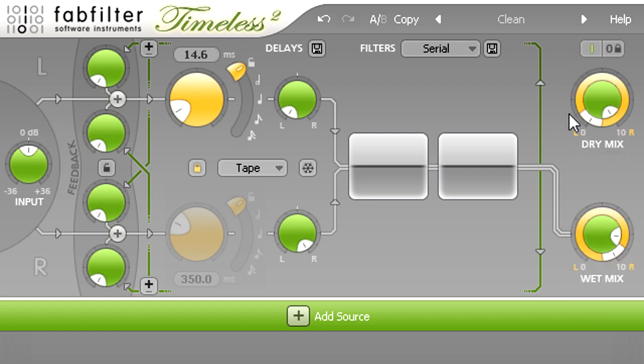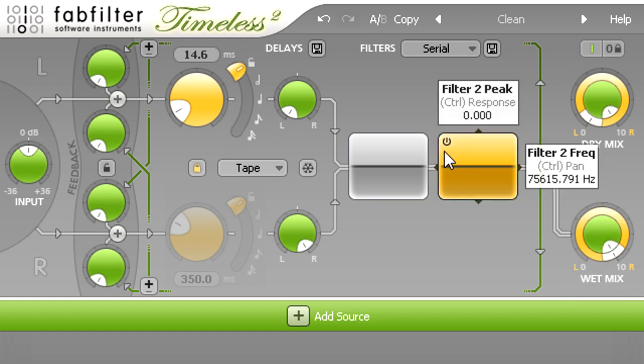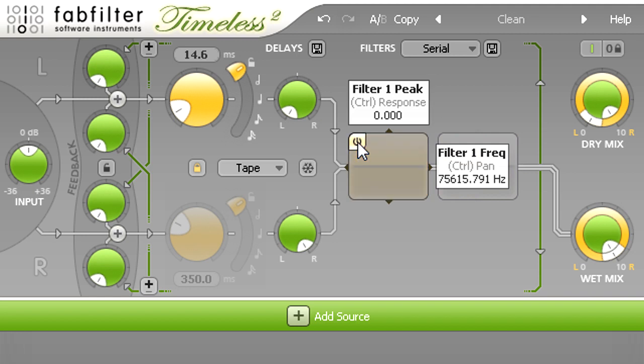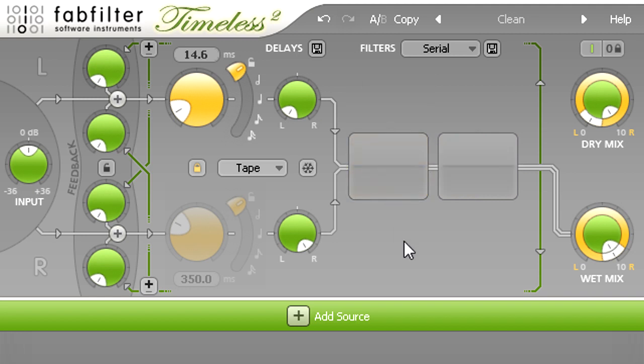Notice that even with the wet mix knob turned all the way up, and both filters bypassed, the sound still seems to come from the left where the dry signal is panned. This is known as the Haas effect. Short delays of less than about 30ms are not perceived as separate echoes, but instead add an extra sense of space and depth.